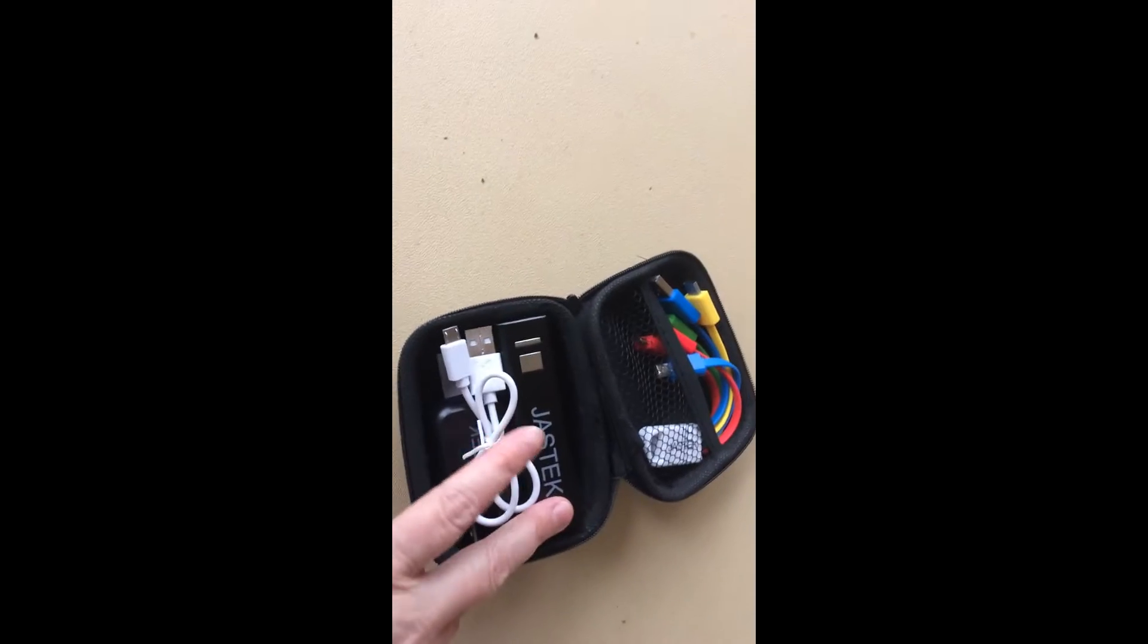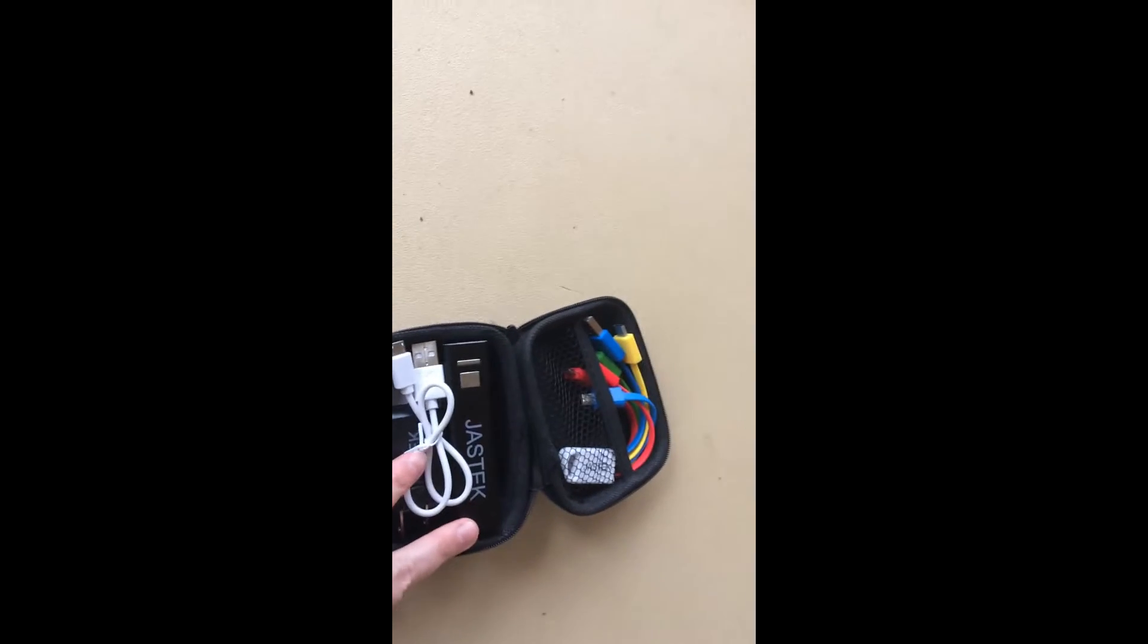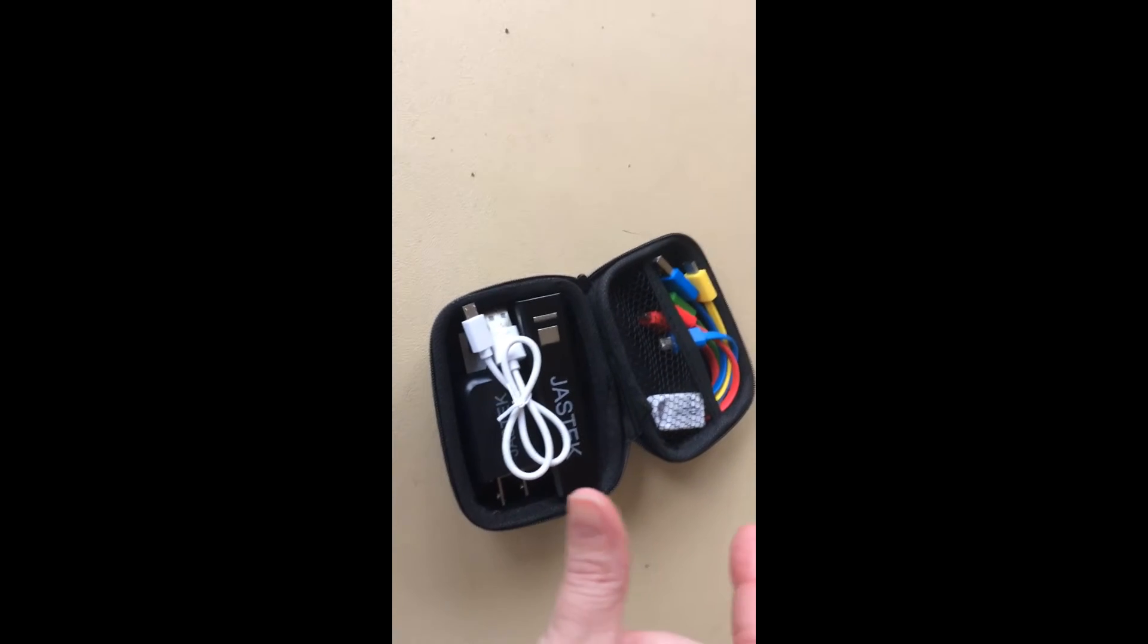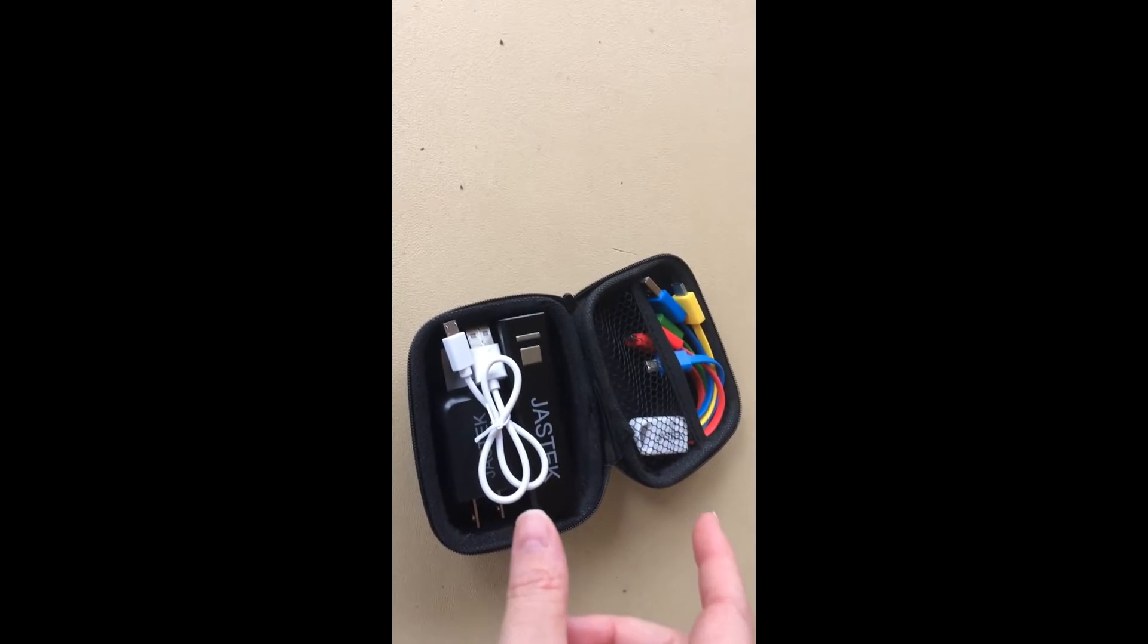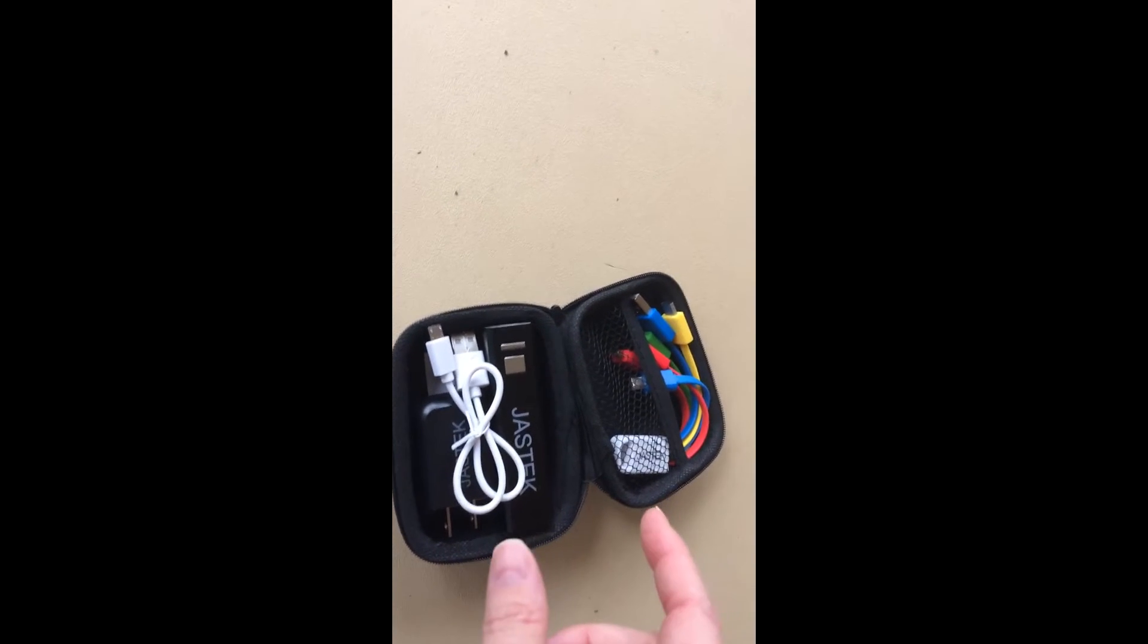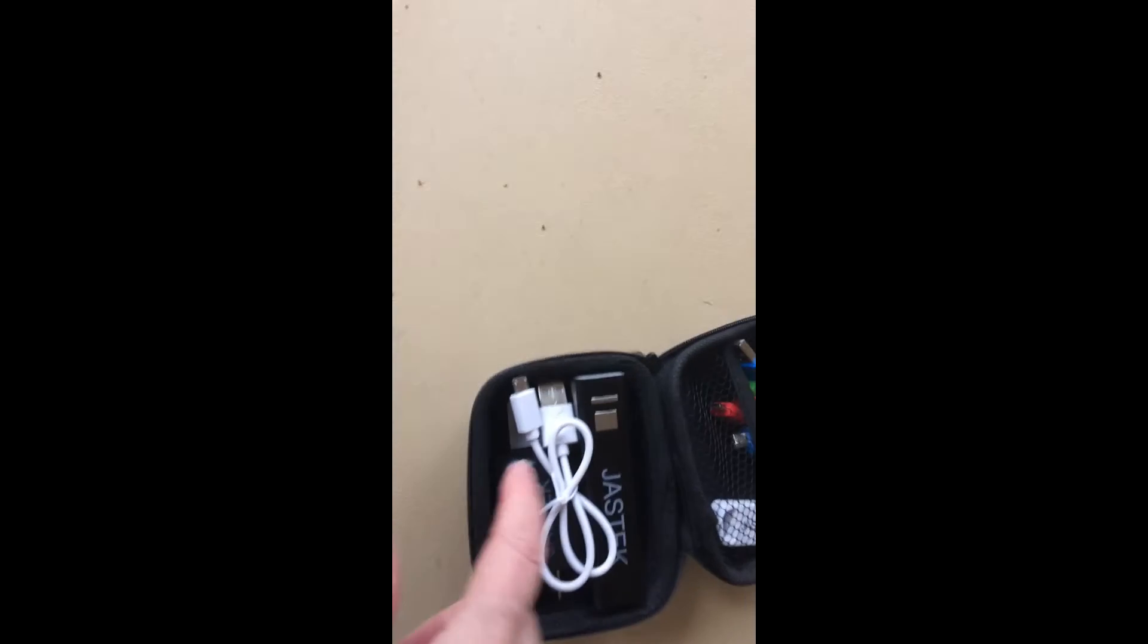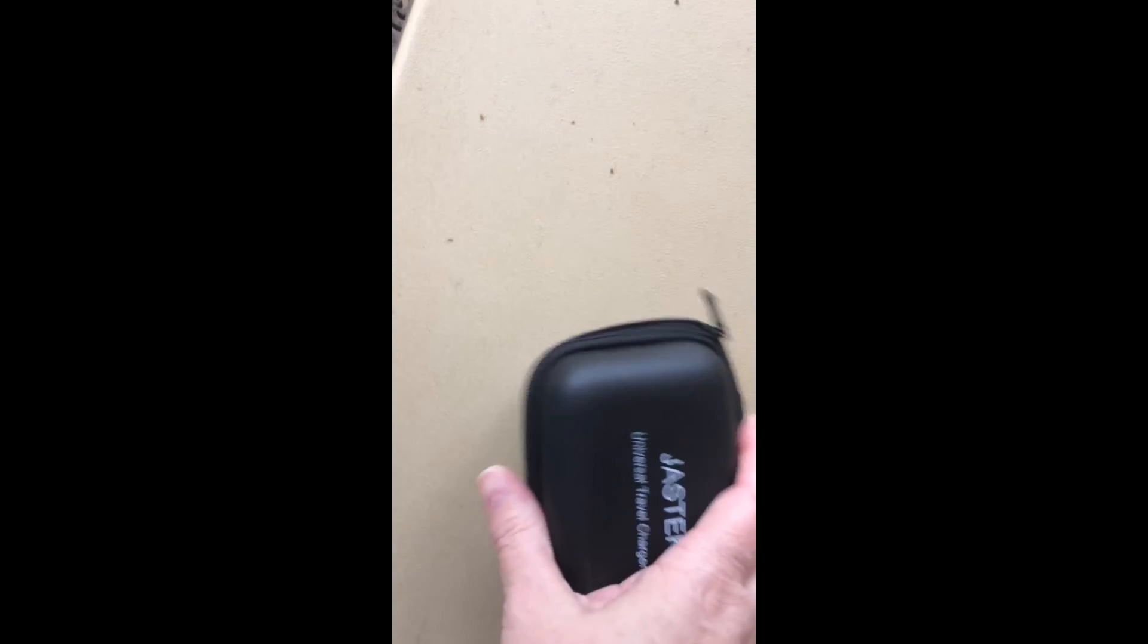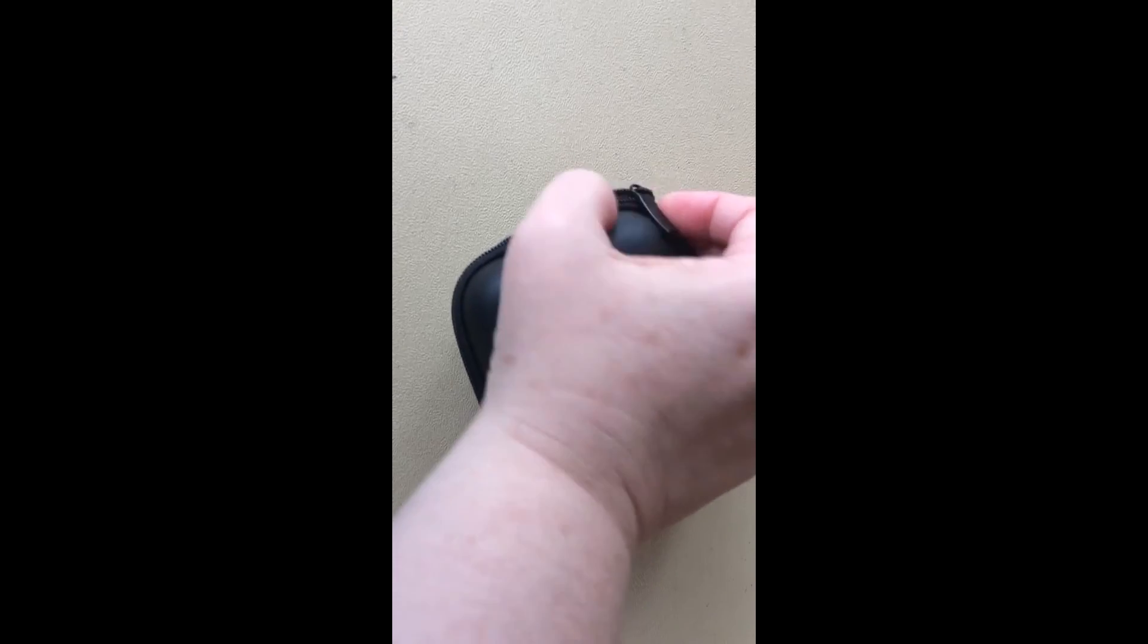My glucose meter has a little charger because it connects to my phone, and it'll fit in here too, that way I can take everything with me. Trying to zip it back up here.